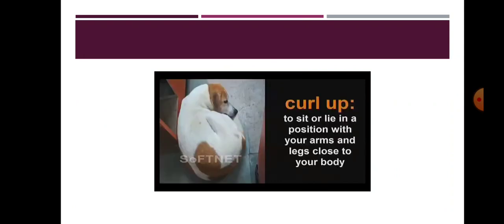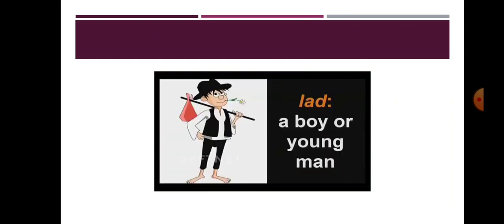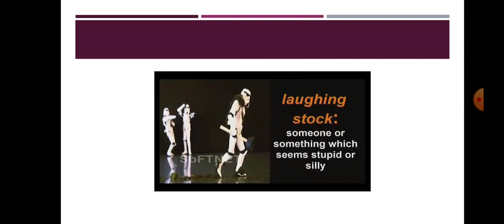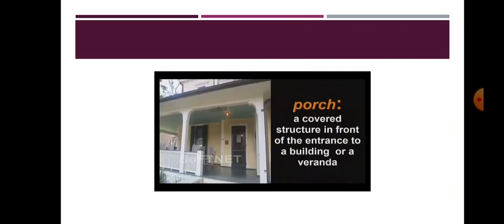Crossly, a little angrily. Curl up, to sit or lie in a position with your arms and legs close to your body. Lad, a boy or a young man. Laughing stock, someone or something which seems stupid or silly. Porch, a covered structure in front of the entrance to a building or a veranda.